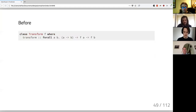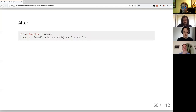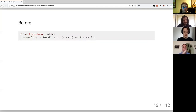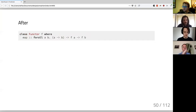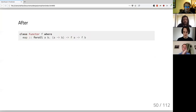This class is something we know and love in PureScript — it's called `Functor`. I just used the name `Transform` for illustration. We call it `Functor`, and the method in the dictionary is called `map` instead of `transform`.